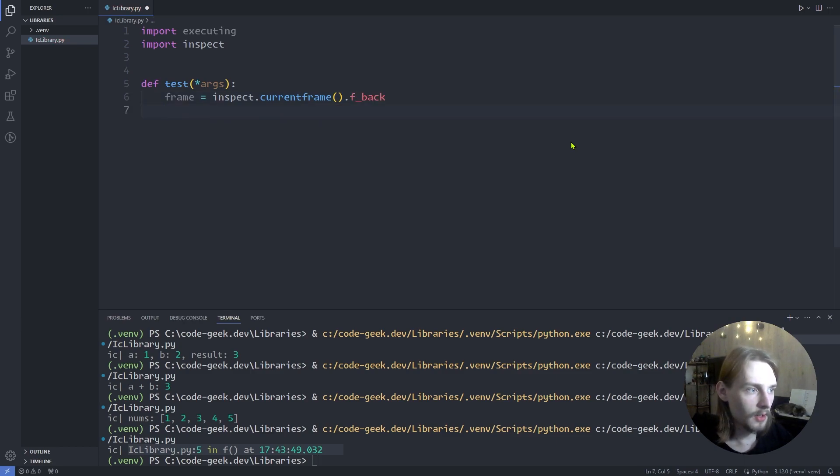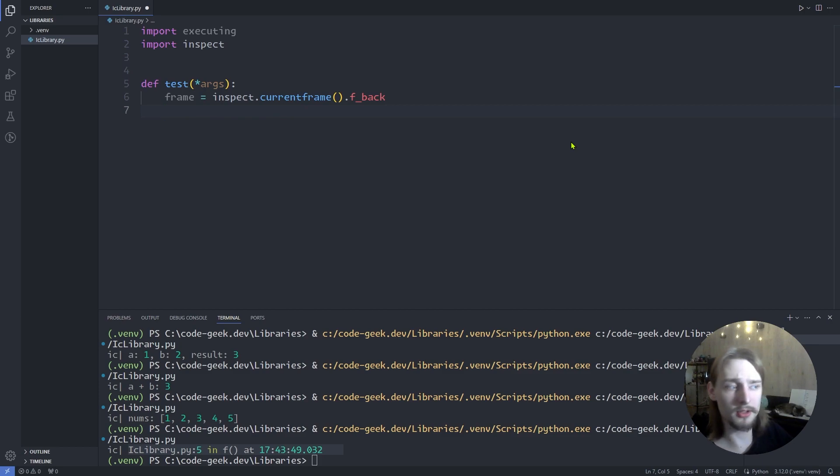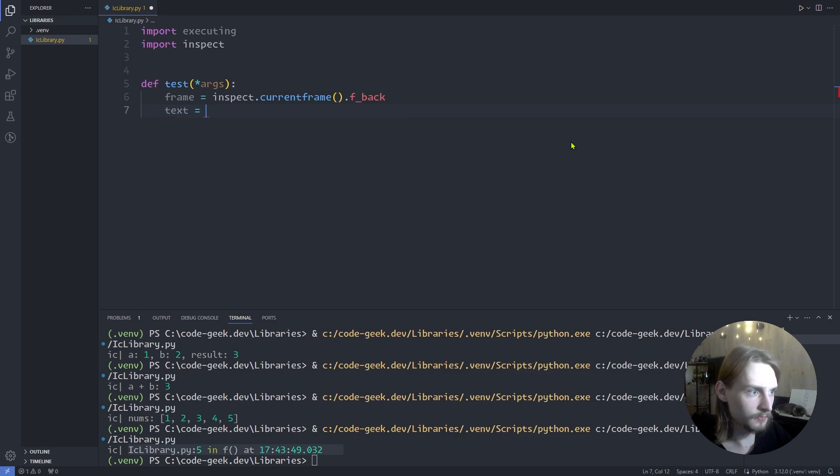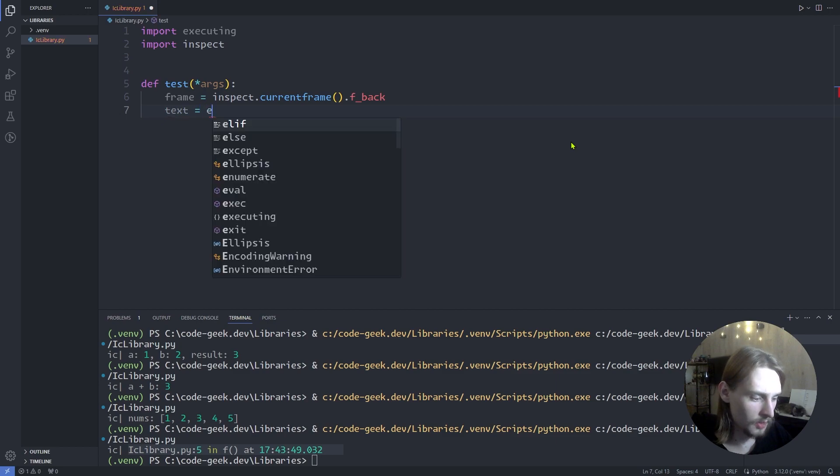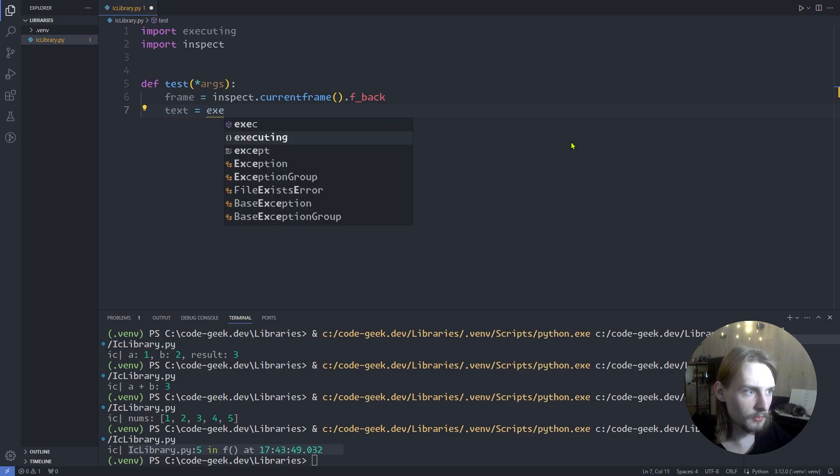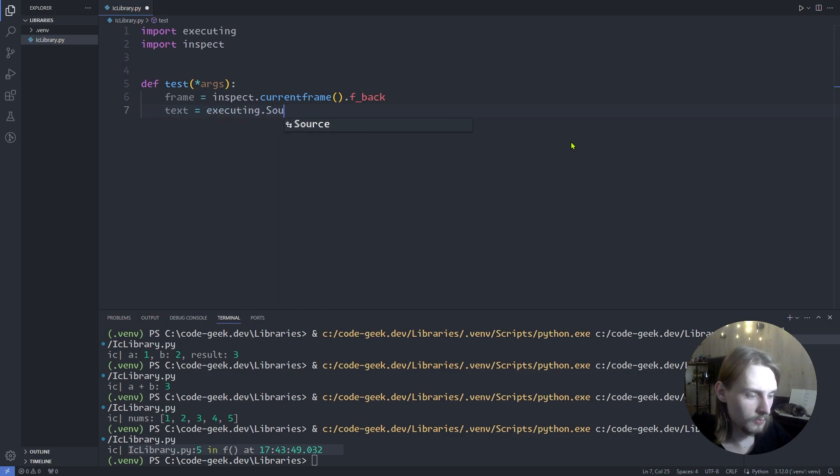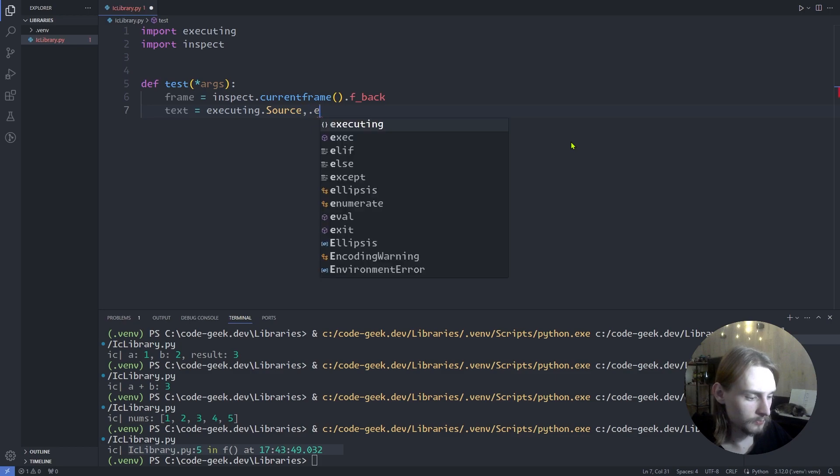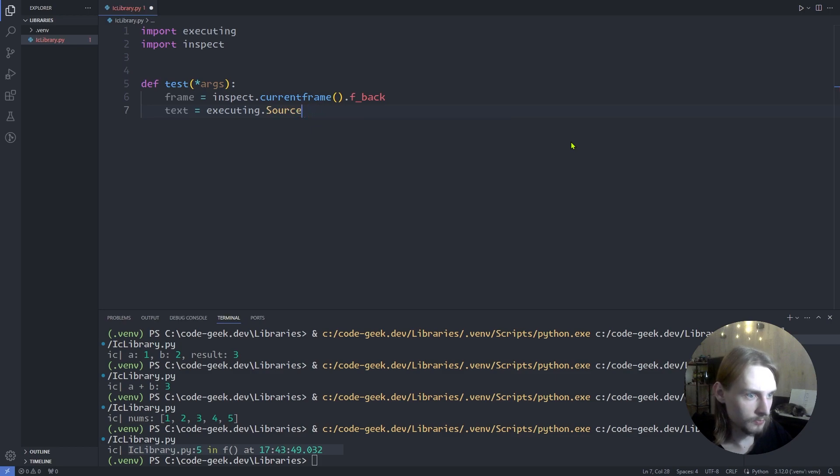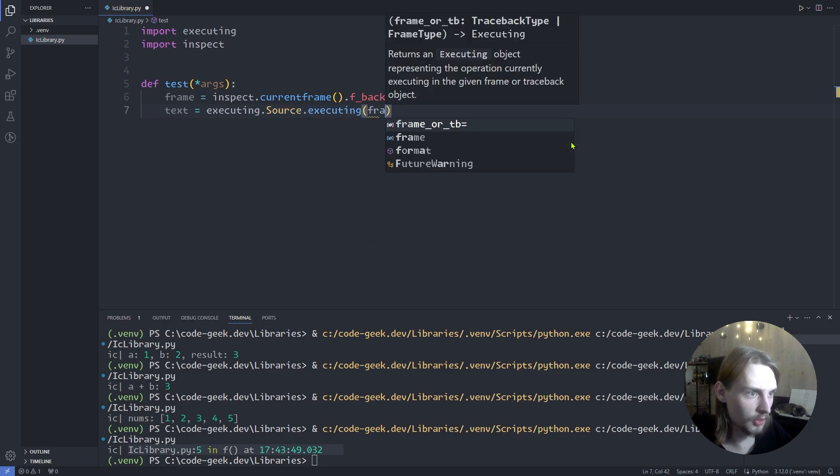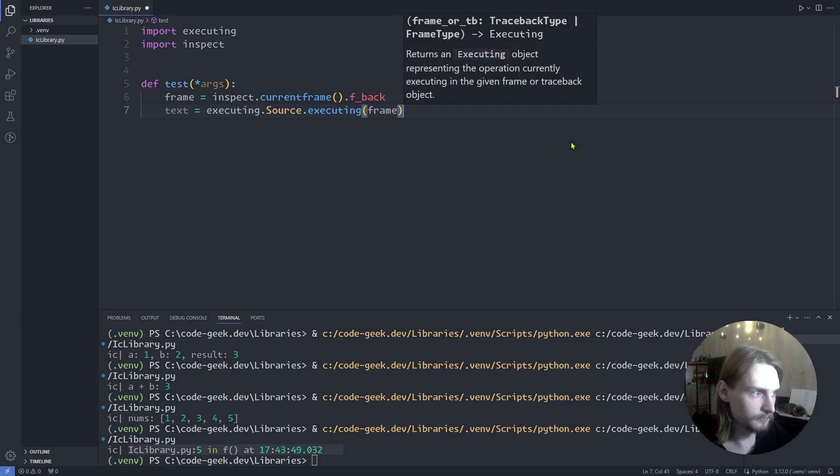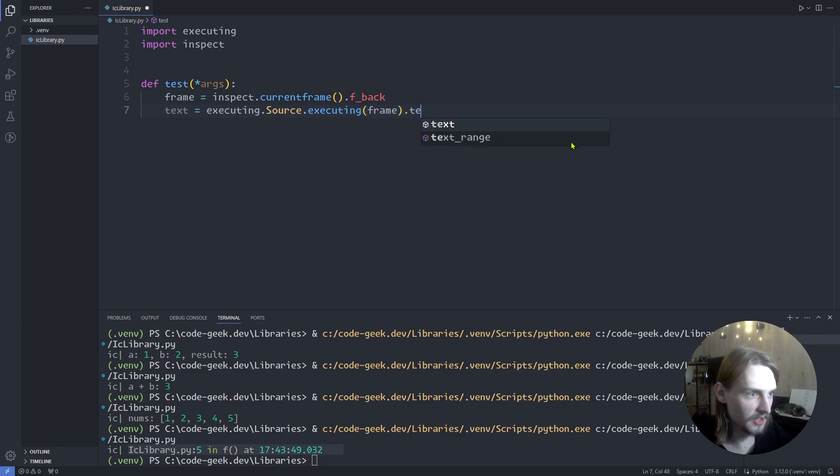And next, get the source code of the caller. Text equals executing.Source.executing(frame).text.